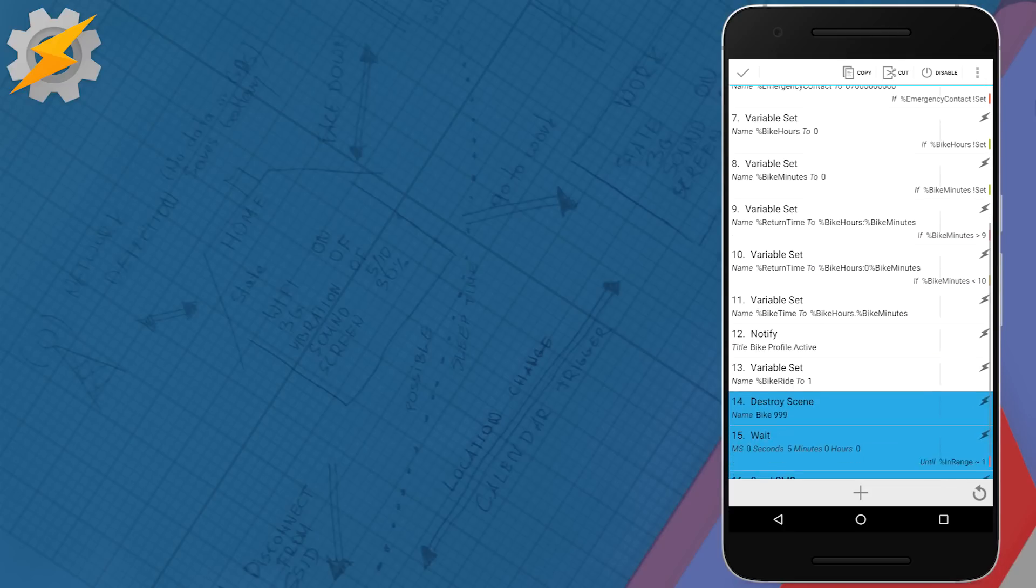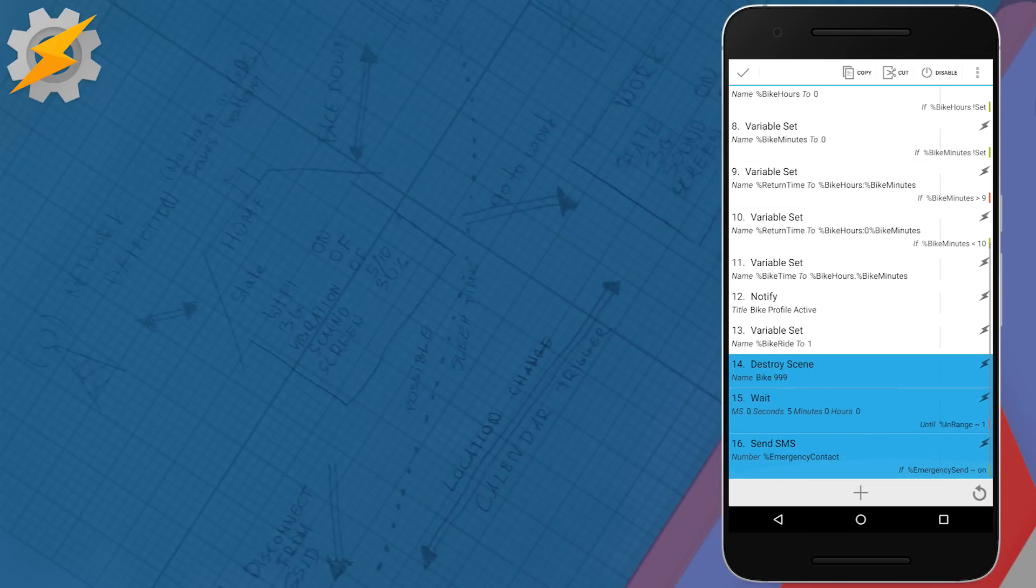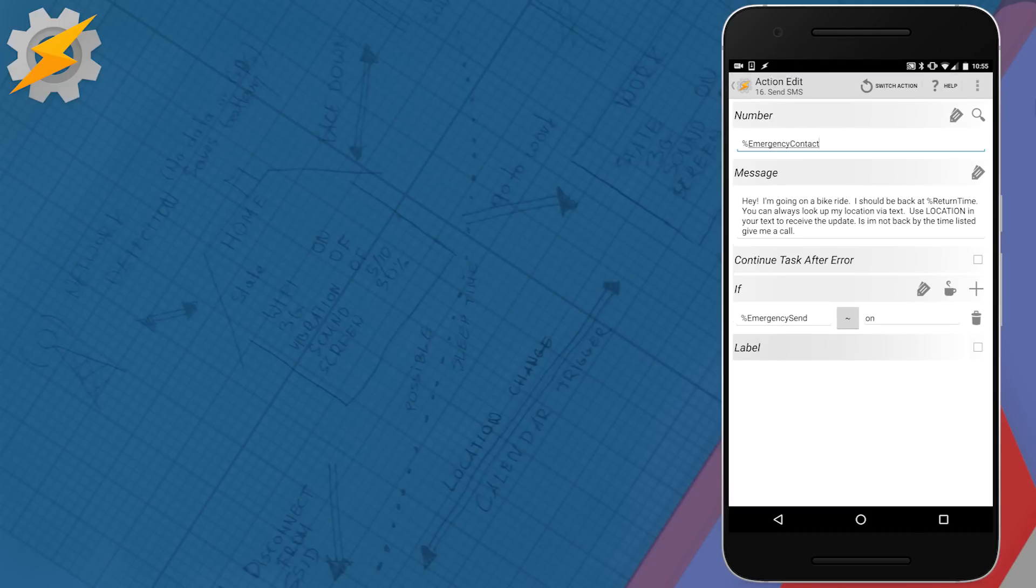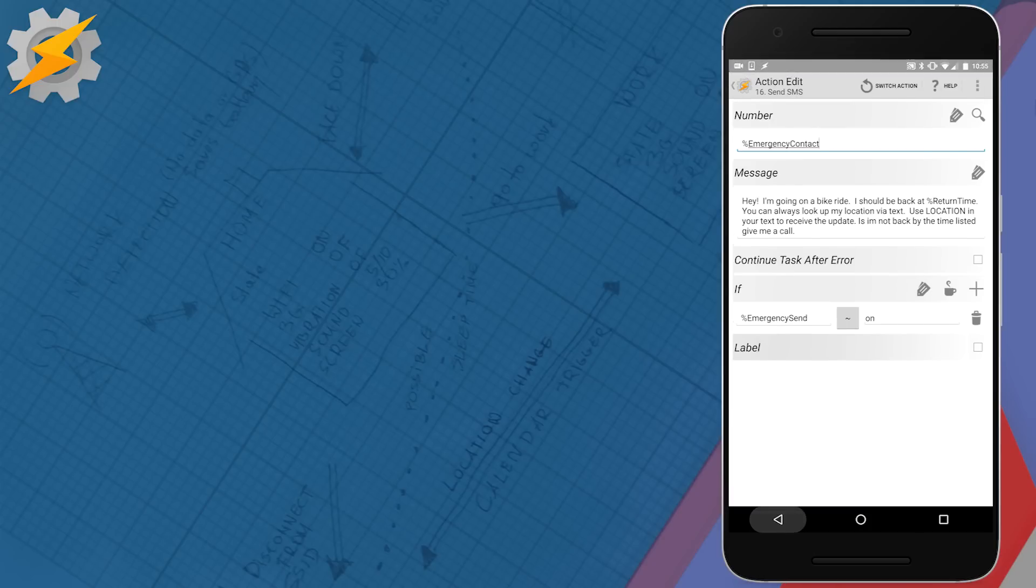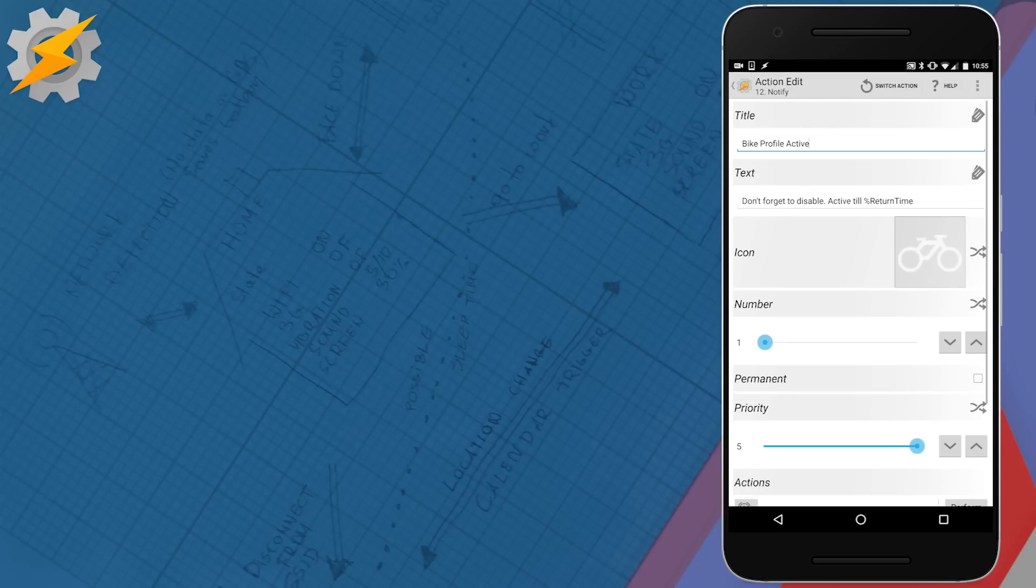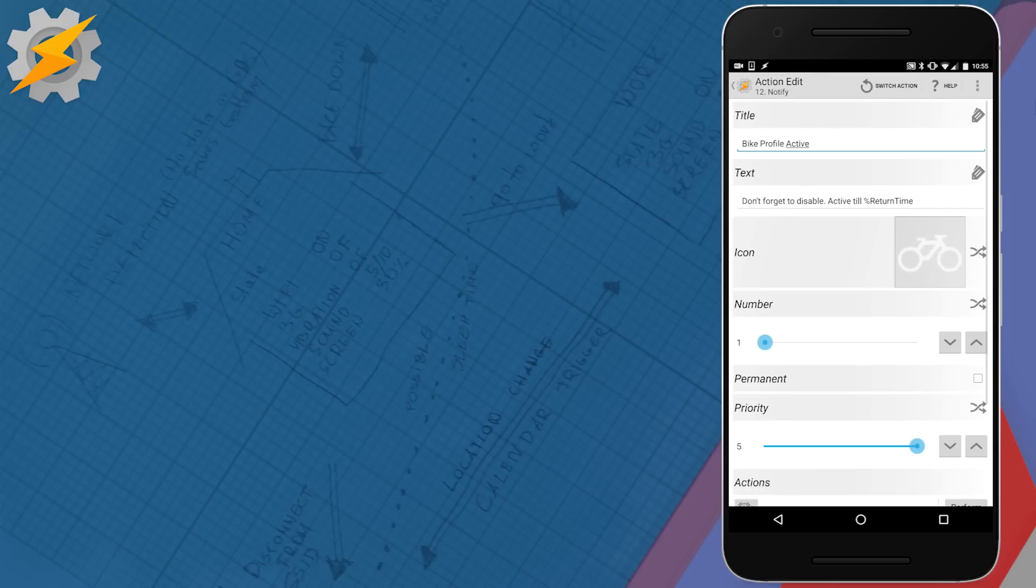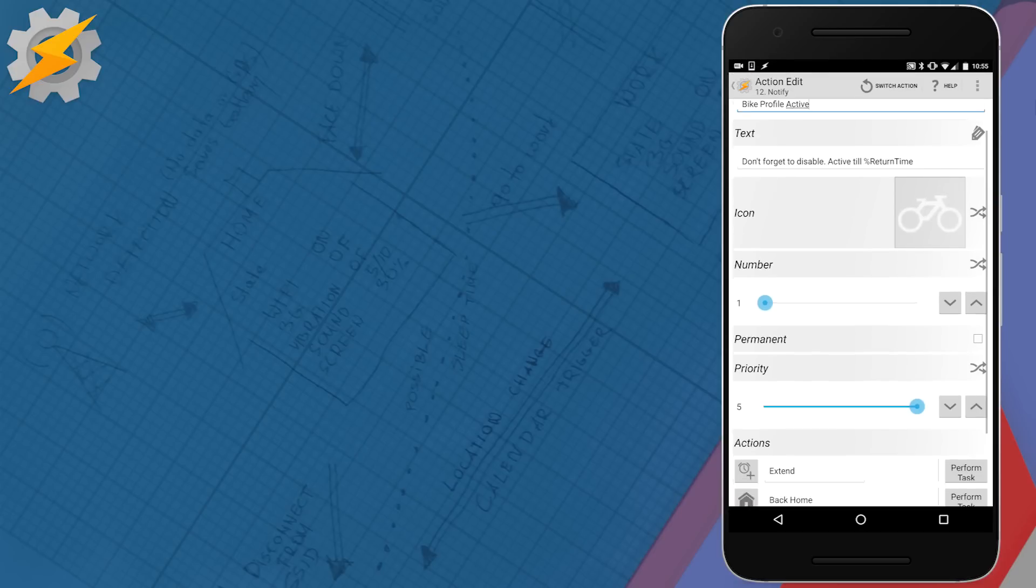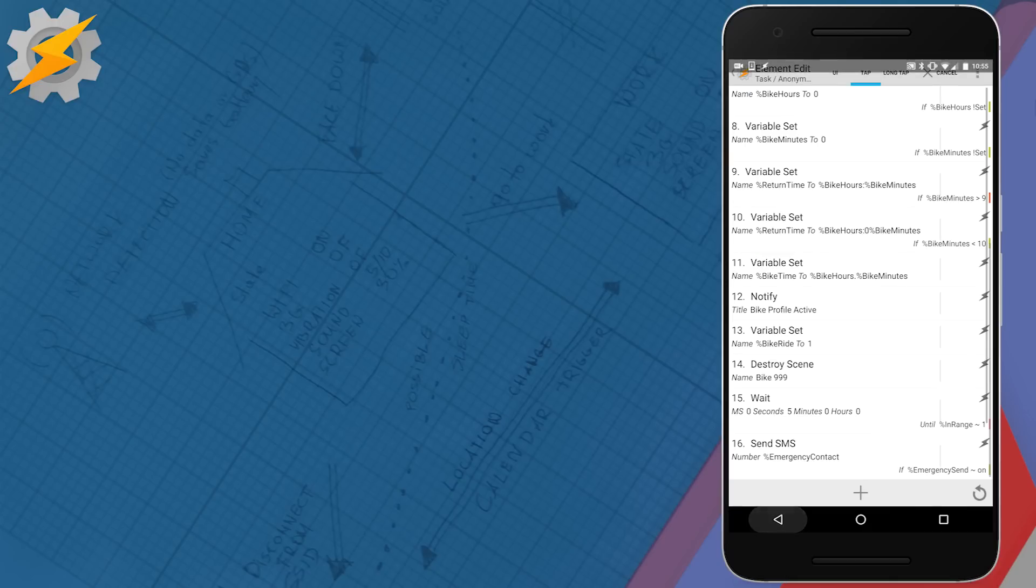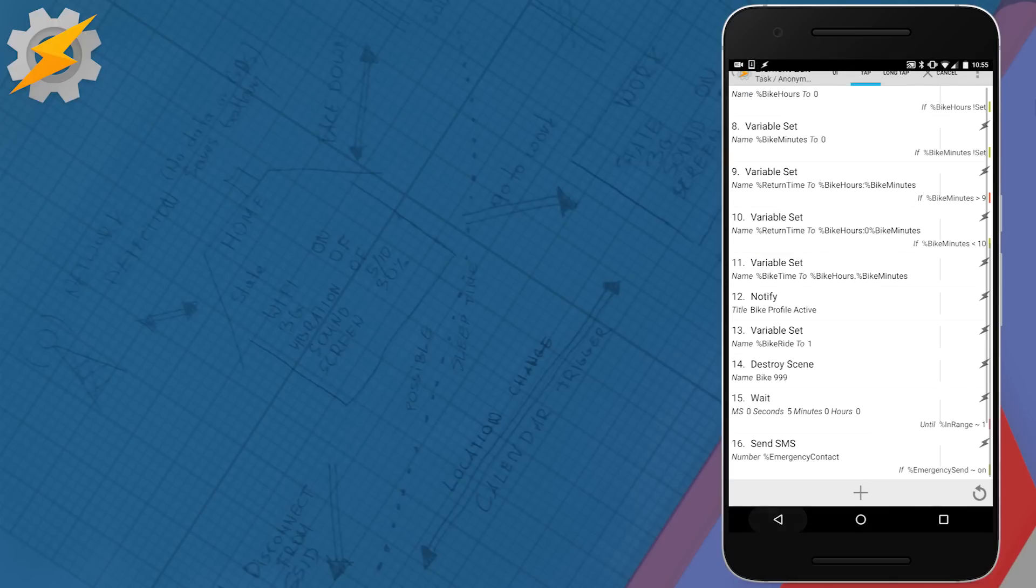So let's take a look quickly on the sent message that's going to be sent to our emergency contact only when the emergency send variable from that checkbox is on. Just an example of the message, it contains the return time and it will be sent when emergency send is on. Now the notification you can put wherever you want. My notification has two actions, an extend and it performs extend task and then back home and it performs back home task when pressed. Just please remember to format the variable bike time correctly so it would work in your condition.